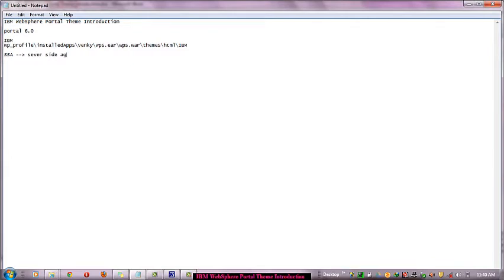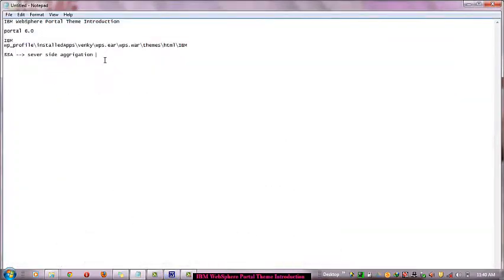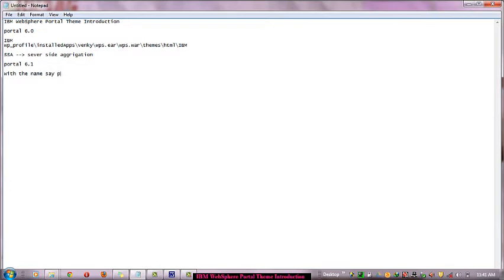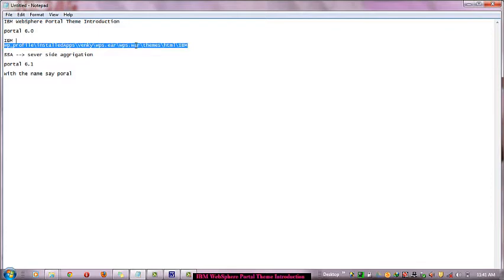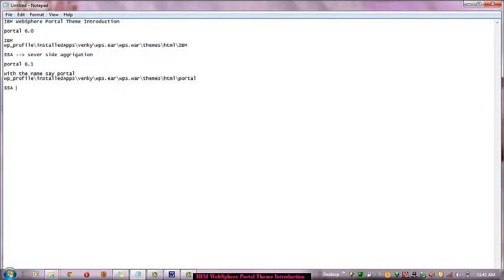This is known as IBM WebSphere Portal 6.0, but it also comes in Portal 6.2 and 6.1. The location changes, the name only changes.